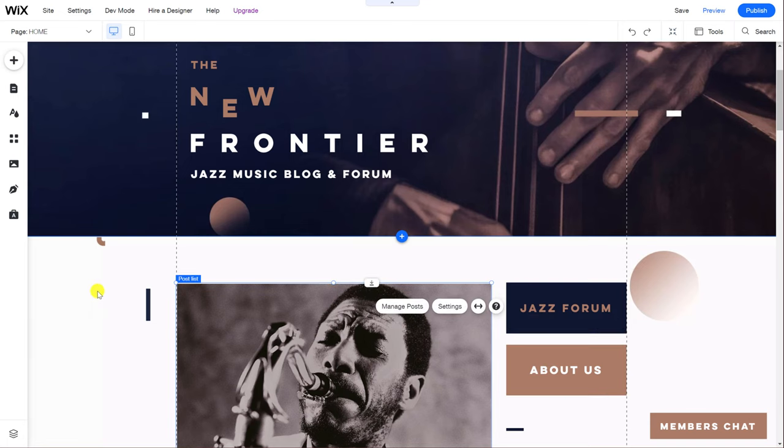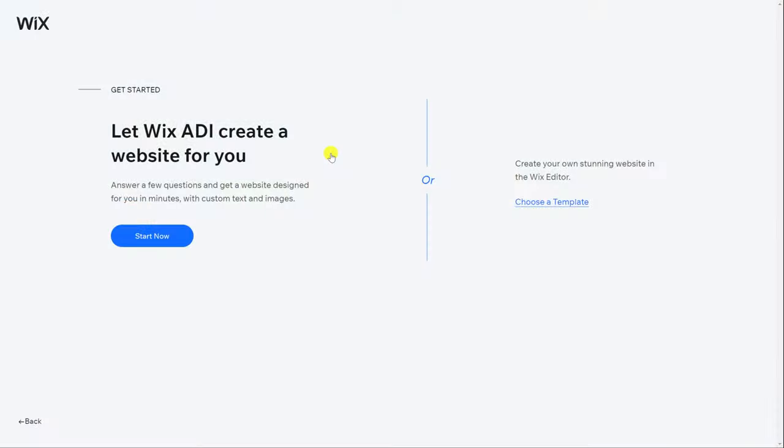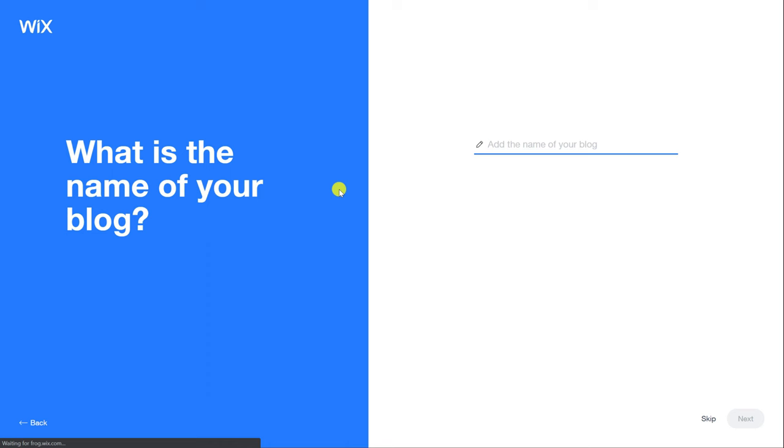Once you're up and running and found your feet you can add all of these features back at any point and switch to using the main editor but for now I recommend using ADI so we'll click on start now and the first step is to give our website a name.